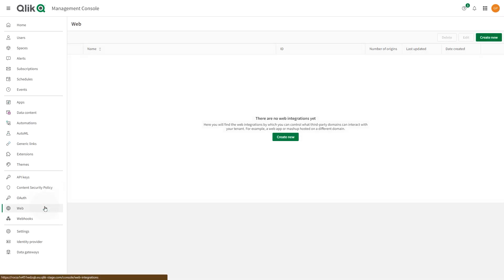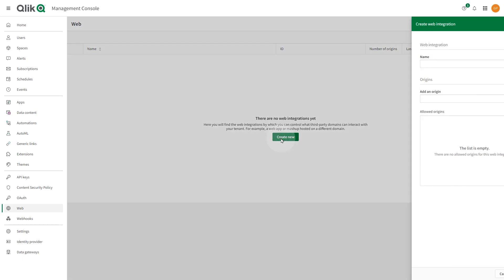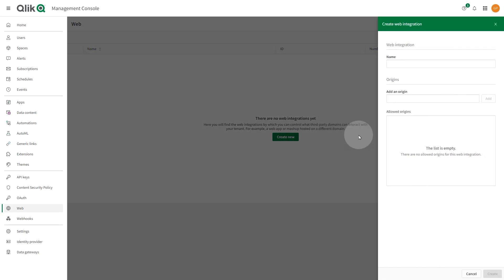In the Web section, you can create and manage web integrations. Web integrations let you create an allow list of domains that can access the tenant. When a web-integrated domain requests a connection with the tenant, for example an embedded visualization, Qlik Cloud checks the allowed list of approved domains.